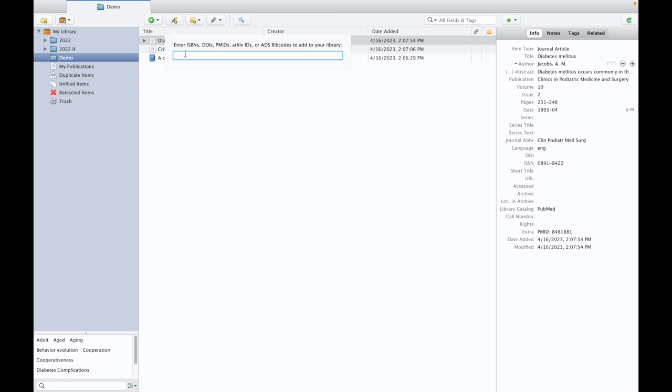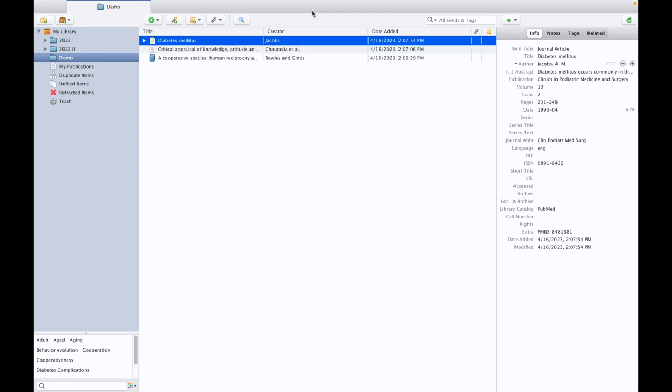You need to enter this ISBN number or DOI number or PMID number or any other digital identifier number. And if you just enter, automatically the reference data will appear in the Zotero referencing software. This is going to be the most accurate method among all the methods you import the references.